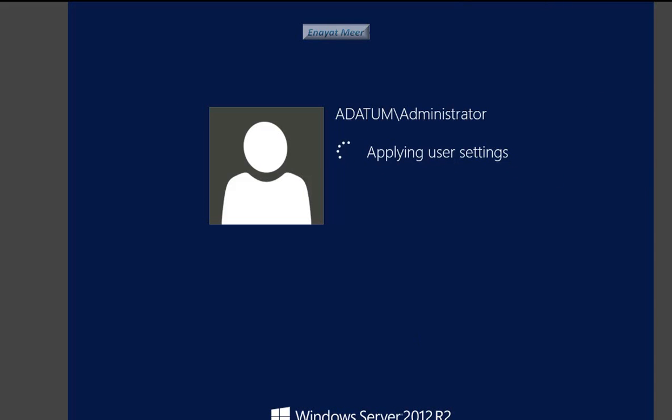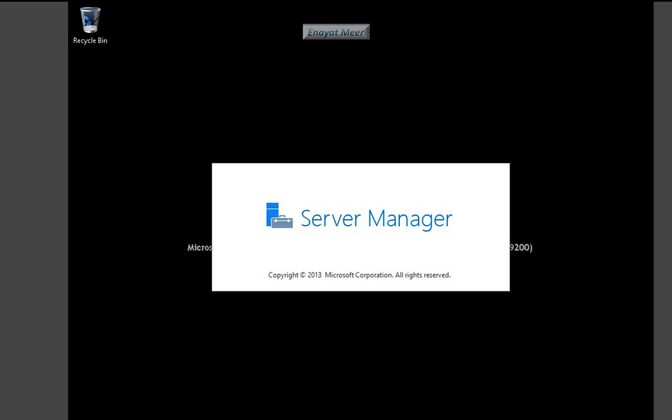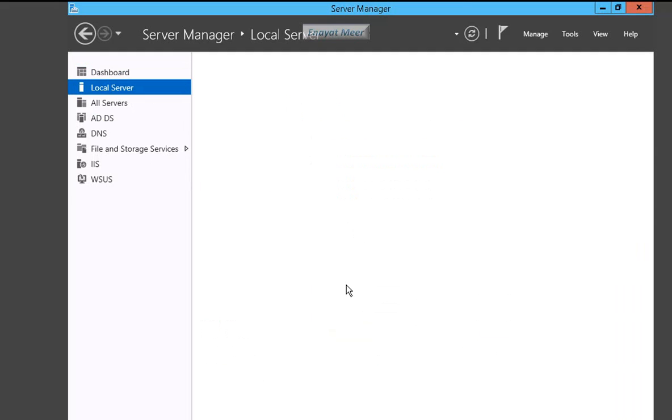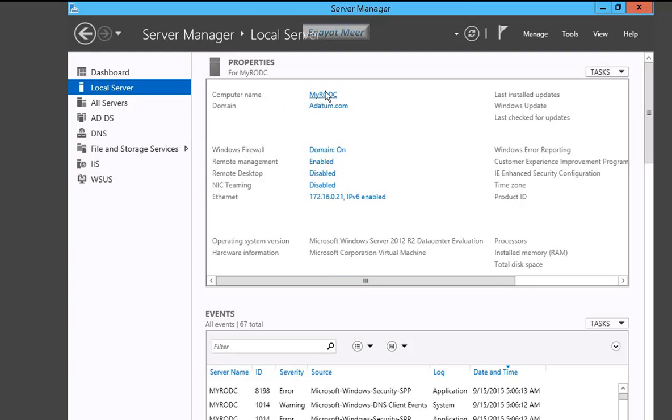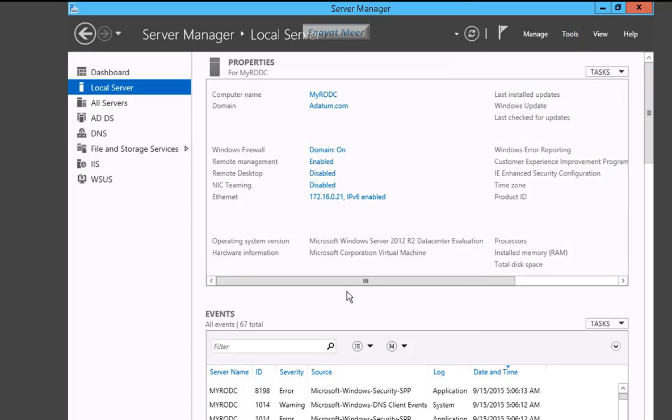So now we will have at both ends the same domain name, adatum. But one adatum will be a writeable domain, one adatum will be readable only, read-only. Let's add some annotations on the side. I'm going to add some notes as a pop-in to give you some more information.